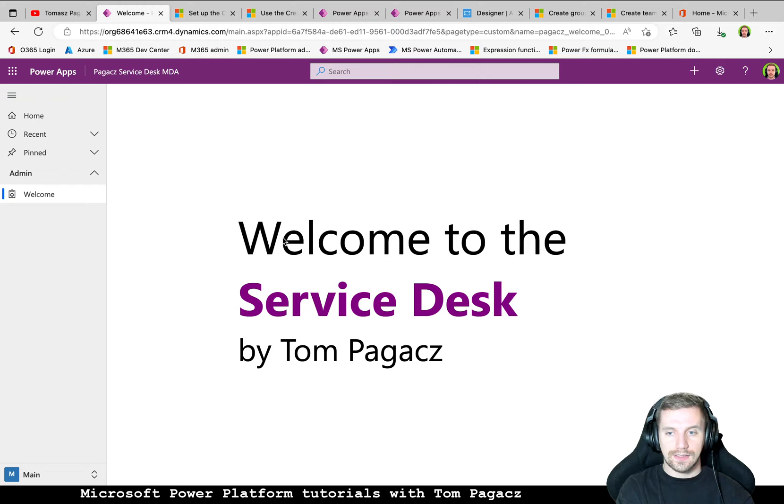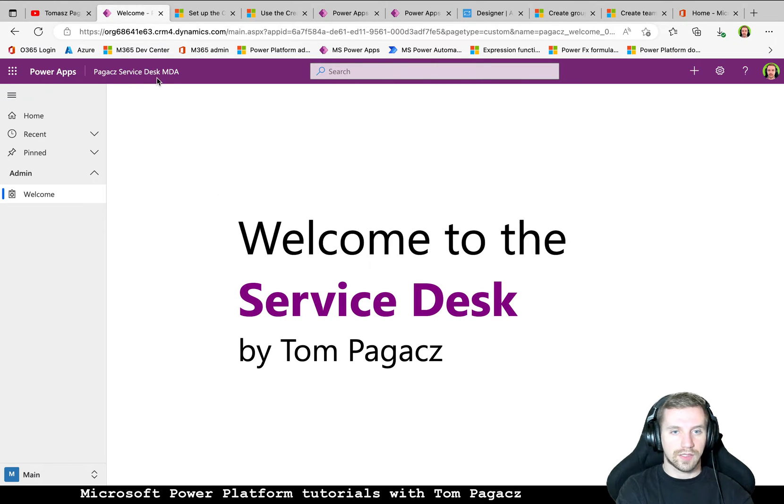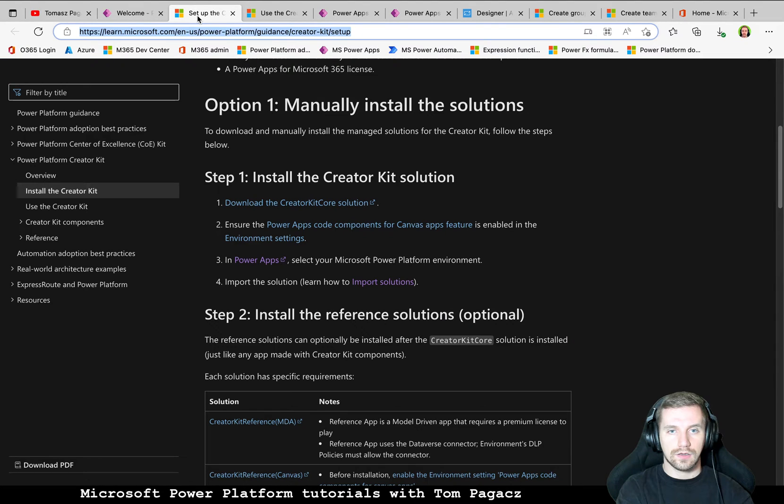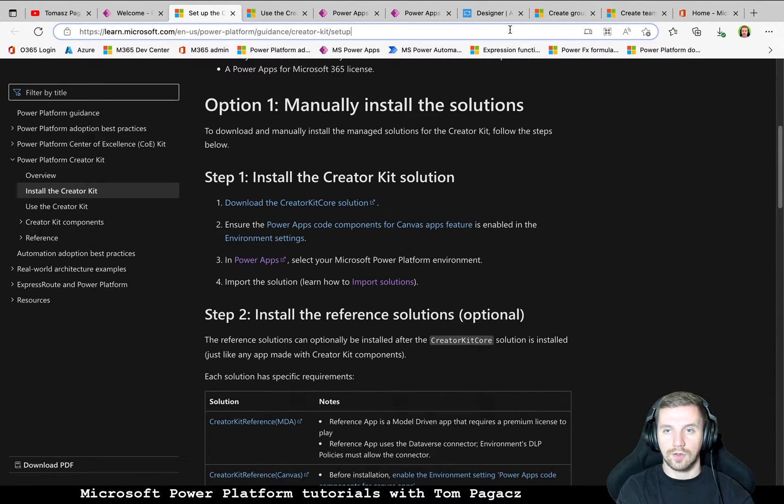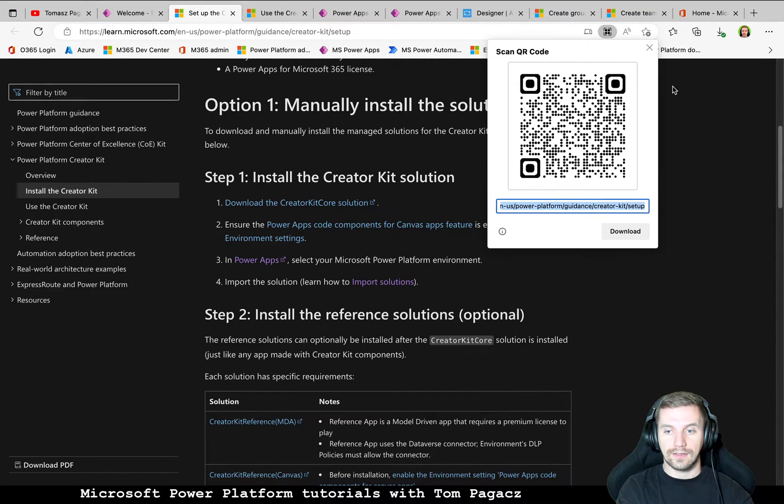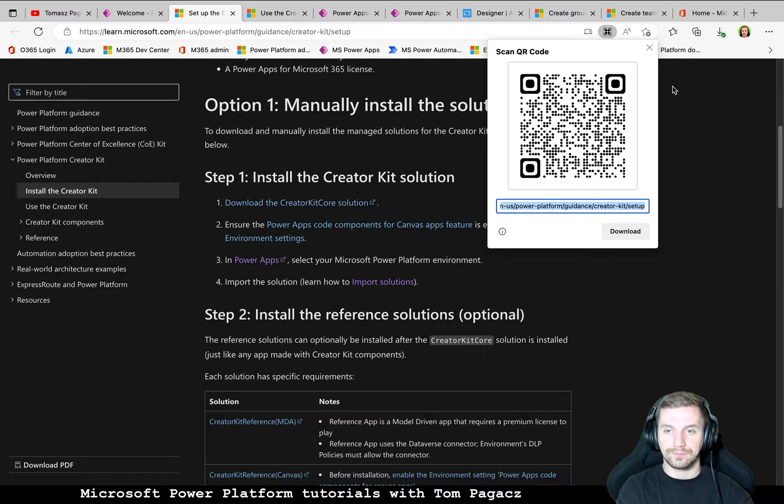The Service Desk is in a model-driven application. I use the Creator Kit so I highly recommend you install it if you didn't yet.